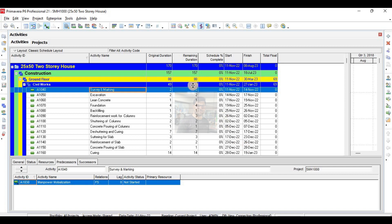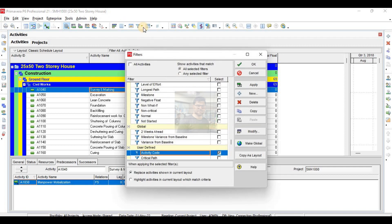Now we will come to filtering your project. For example, my client has asked me to send him a schedule of two weeks only — a two-week look-ahead schedule. In a two-week look-ahead schedule, those activities will be included which started before today but are not yet finished, and which will start after today and before two weeks from today.